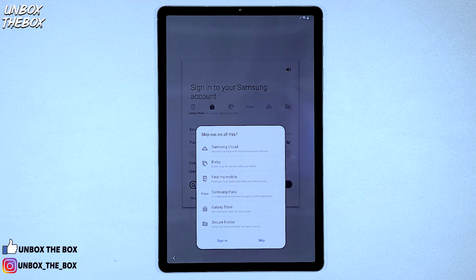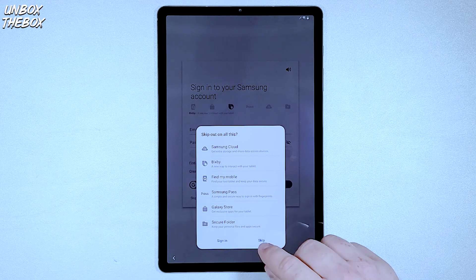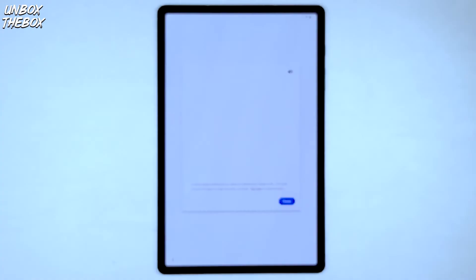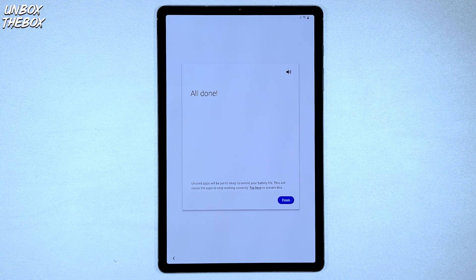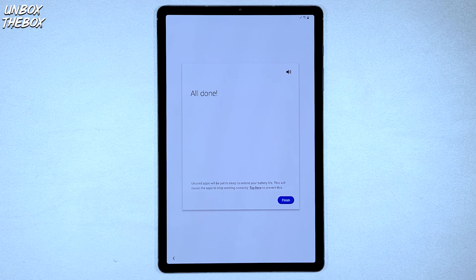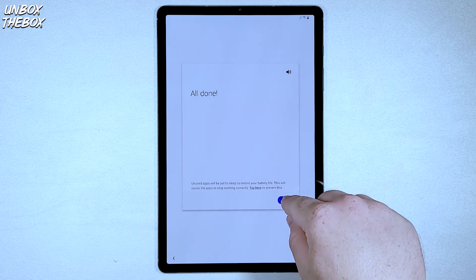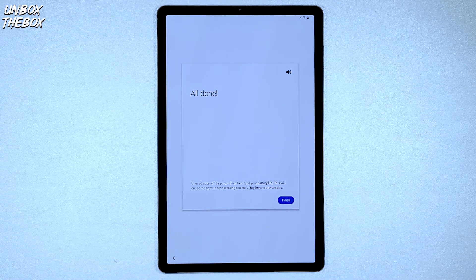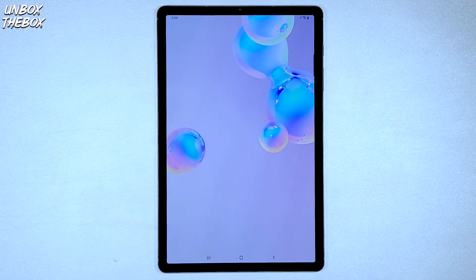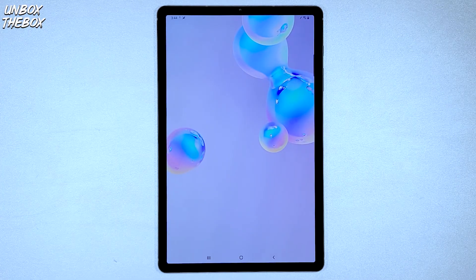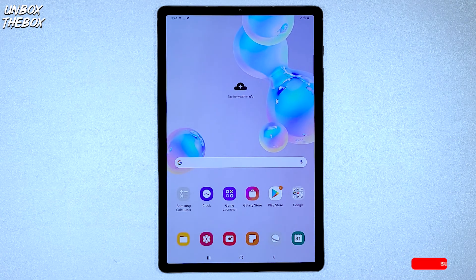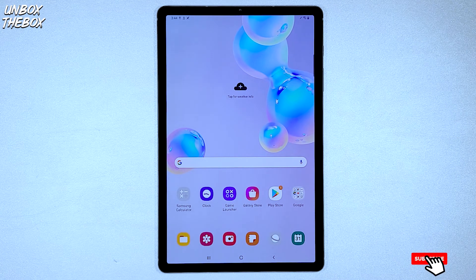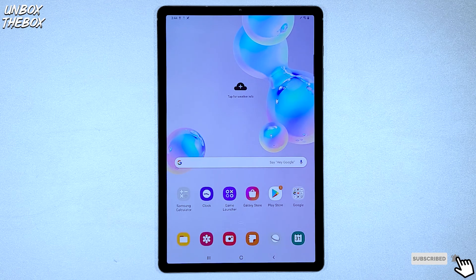Once you are done signing up for Samsung account or decide to skip just like in my case, then Samsung Tab S6 will let you know that your setup is all done. Once you click finish, that's when you will be finished with your setup and Samsung Tab S6 will take you to your home screen and you'll be able to use your S6 to its full potential.